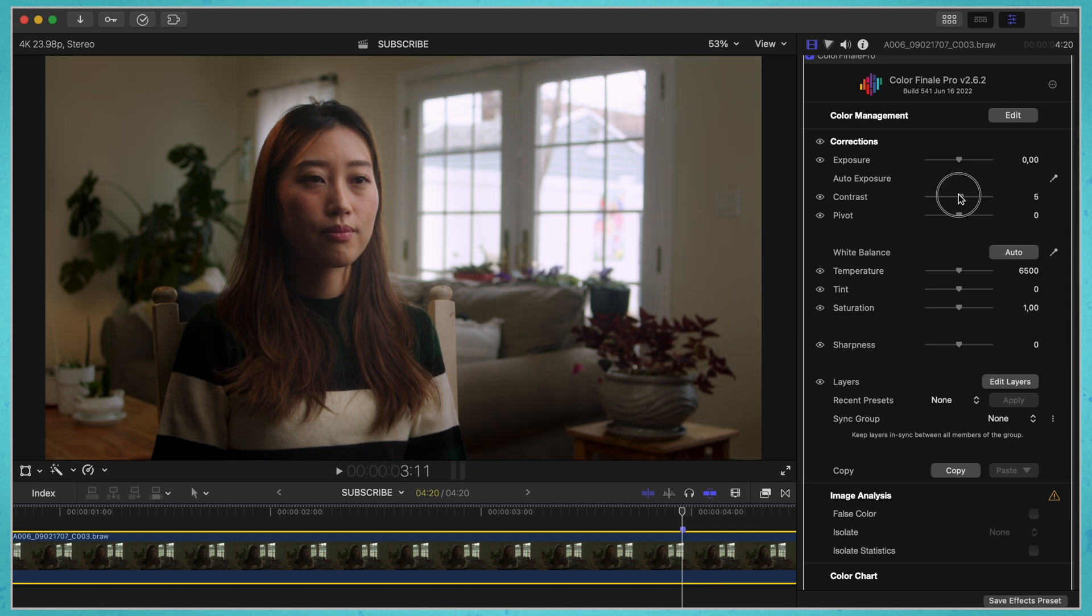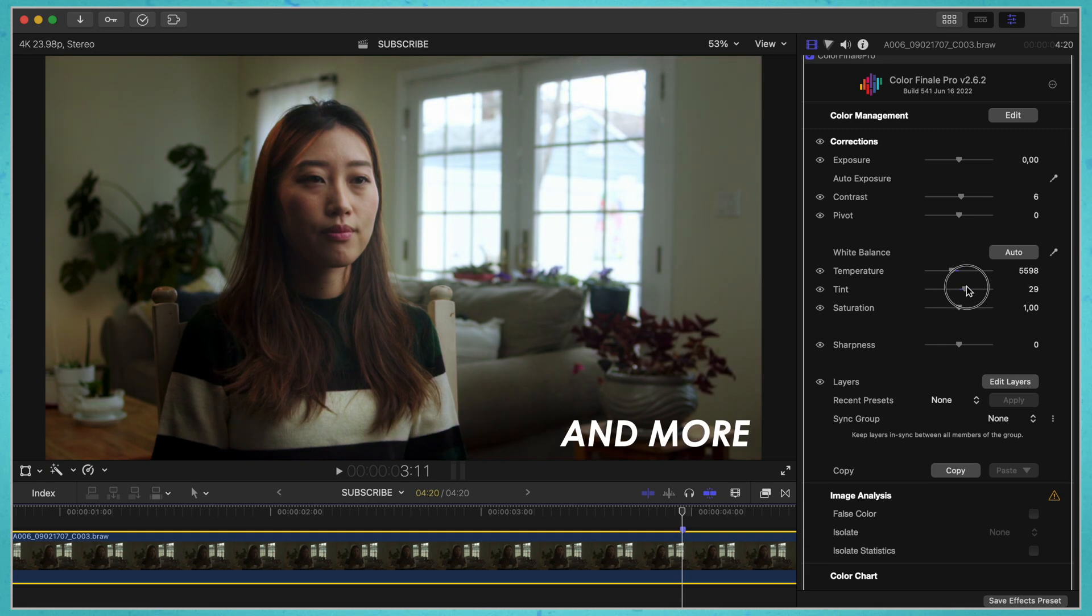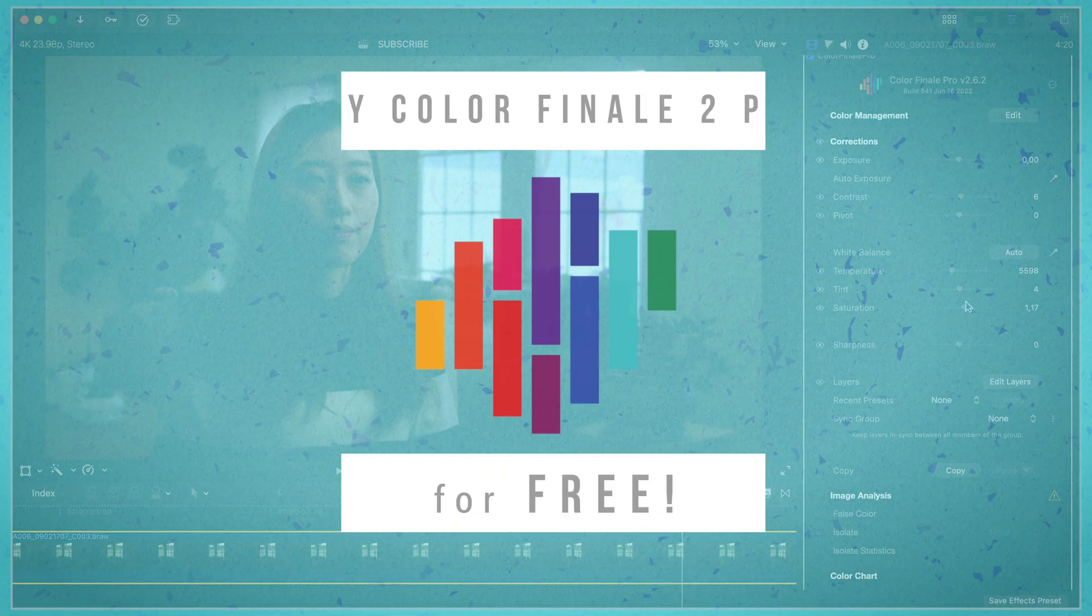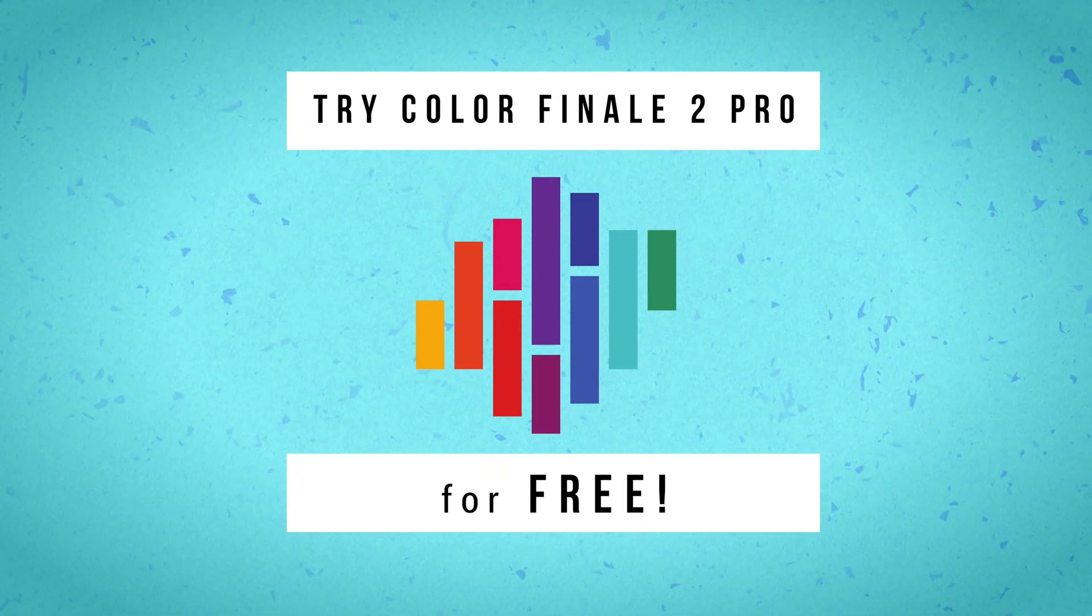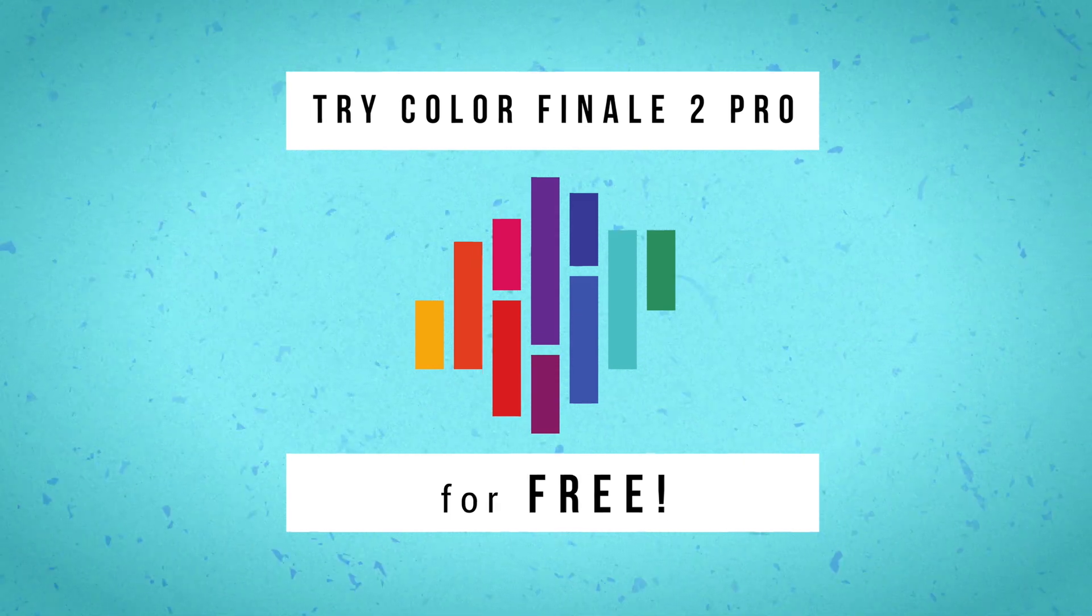And if all of that is a little too advanced for you, you can easily adjust contrast, temperature, tint and saturation with easy to use sliders. Click the link in the description and you can try out Color Finale 2 Pro for free.